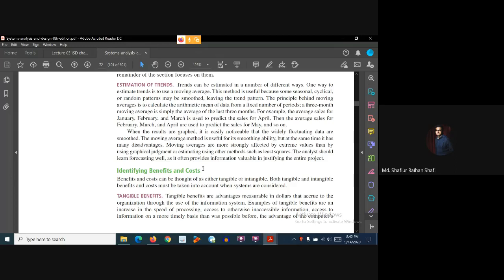This information system has been accepted by the management system. When we see the benefits and costs in the system, we compare the benefits to the money.